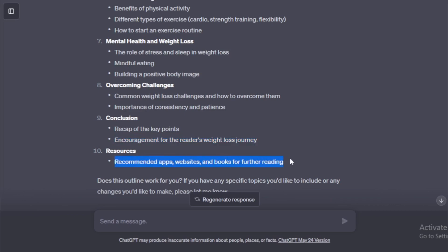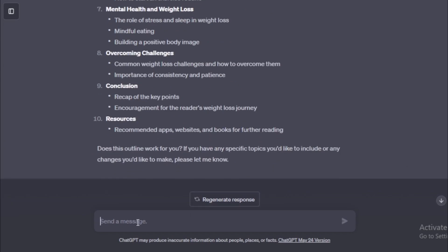Does this outline work for you? If you have any specific topics you'd like to include or any changes you'd like to make, please let me know. All your ebook chapter complete now. Next keep going to next step. Input keep going and enter now.